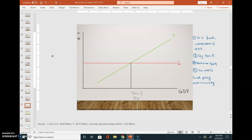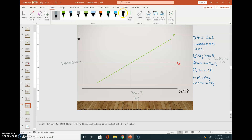Let's see what happens if we have a recession in year four. In year three, taxes minus government expenses equals 500 minus 500, which equals zero.